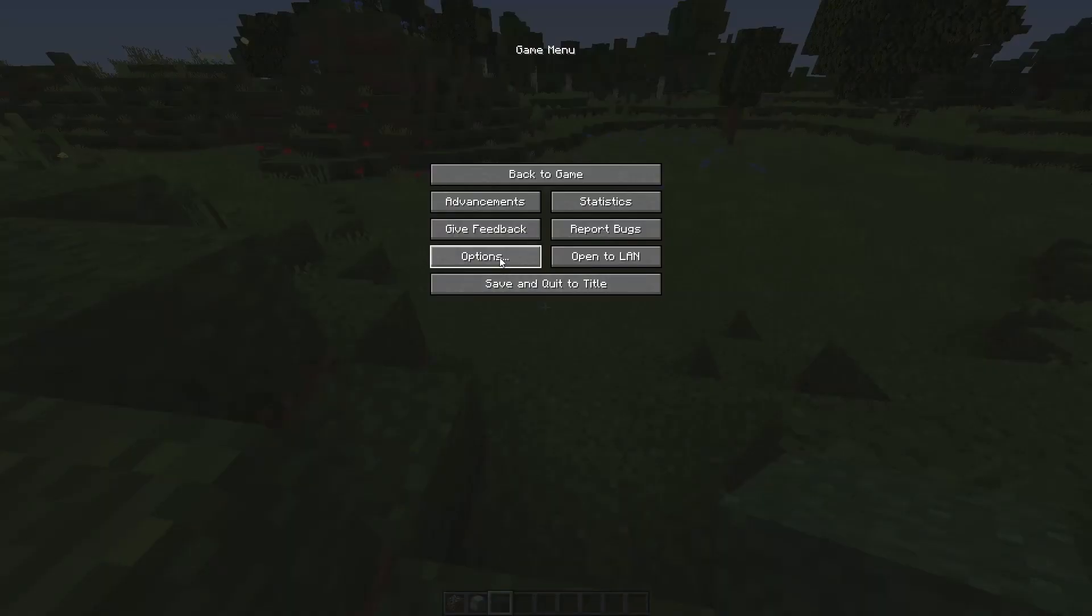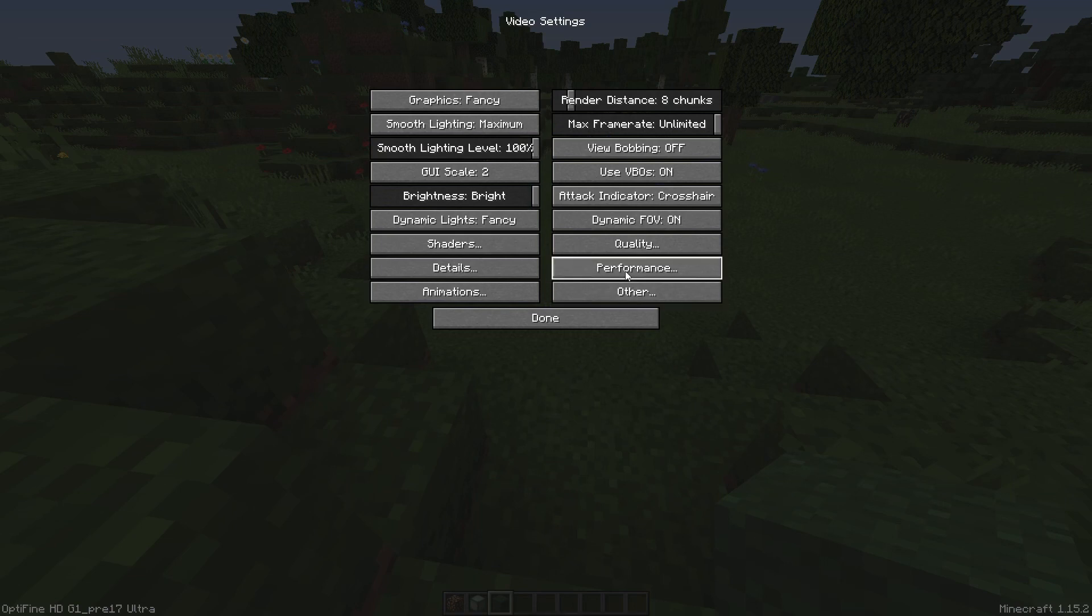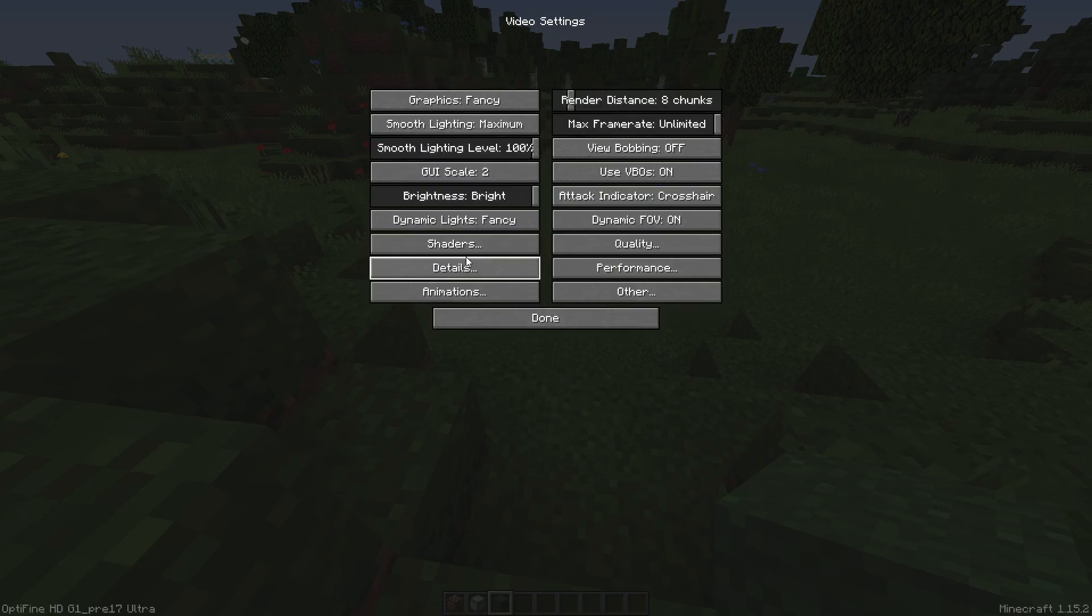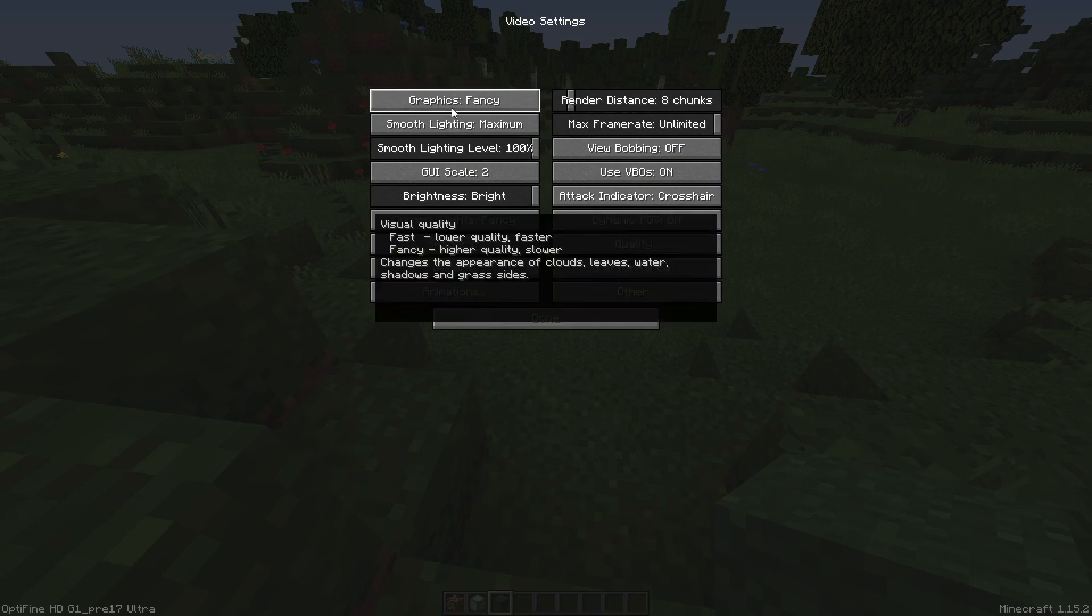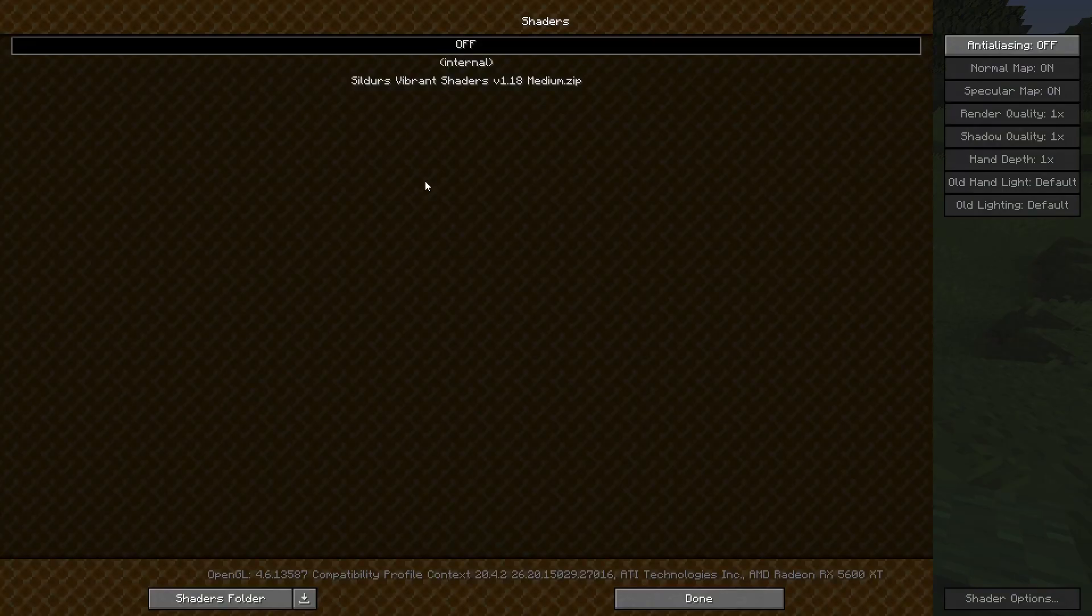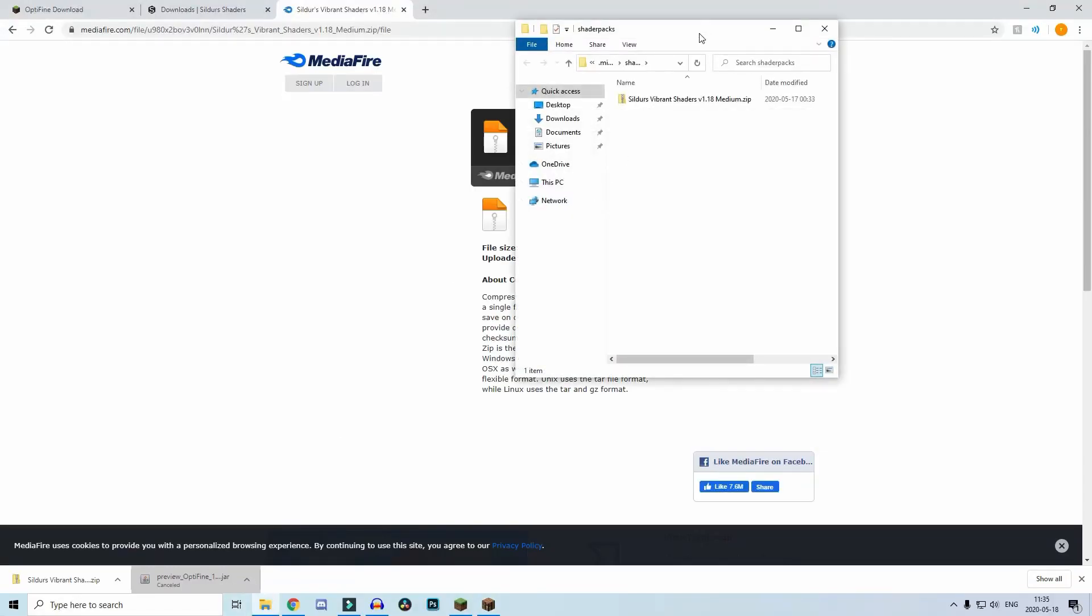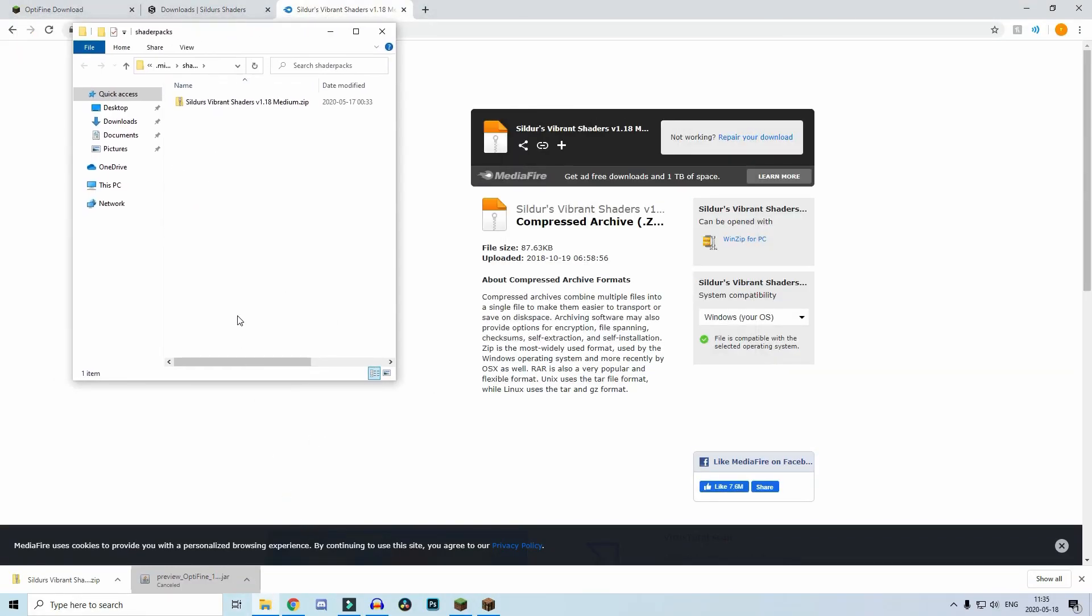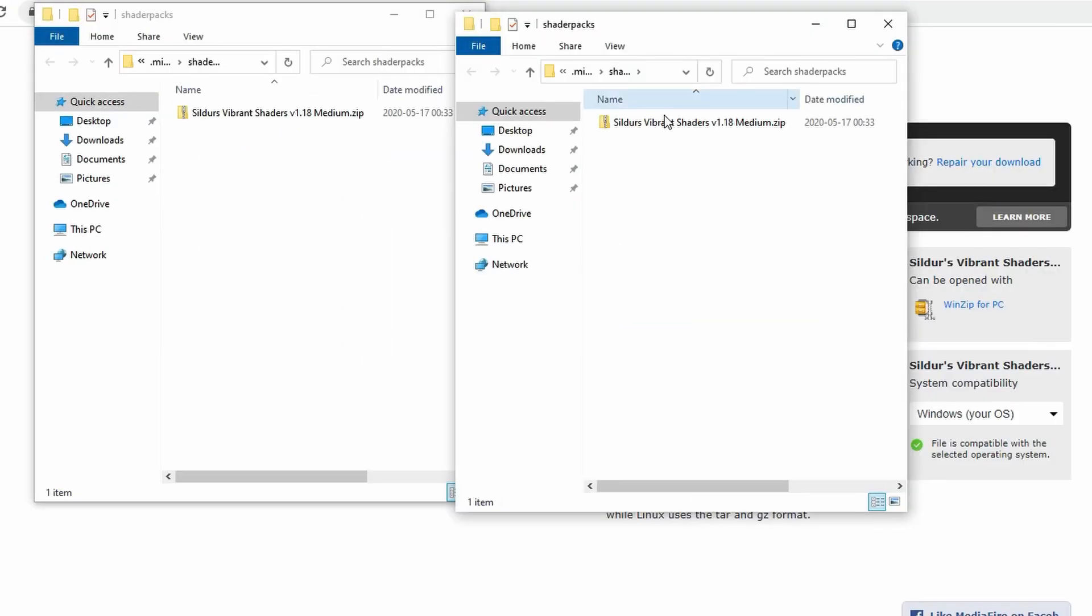You have to go back into Minecraft, click on options, video settings, performance, fast render off. Make sure that it's off. Then go to graphics and put it on fancy if you want it really nice. Then go to shaders.